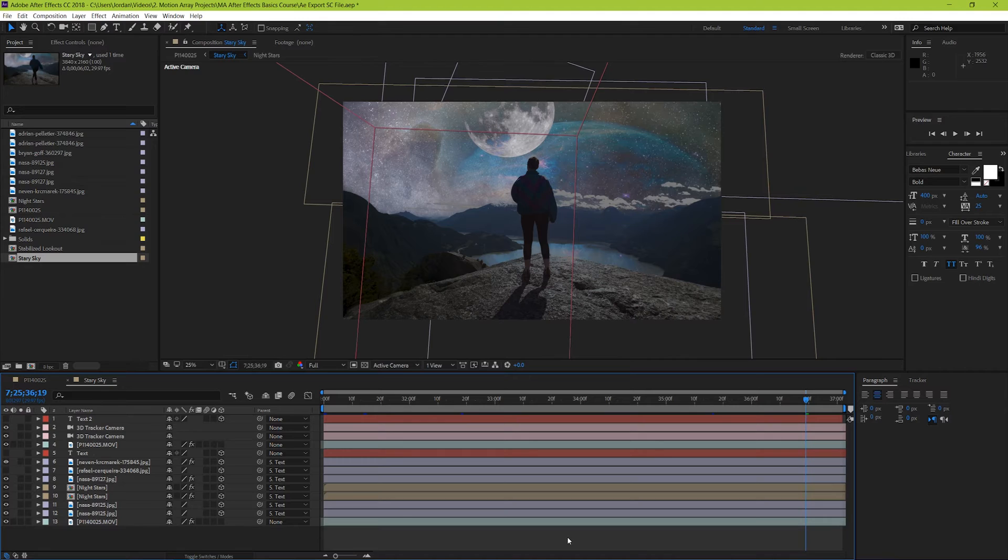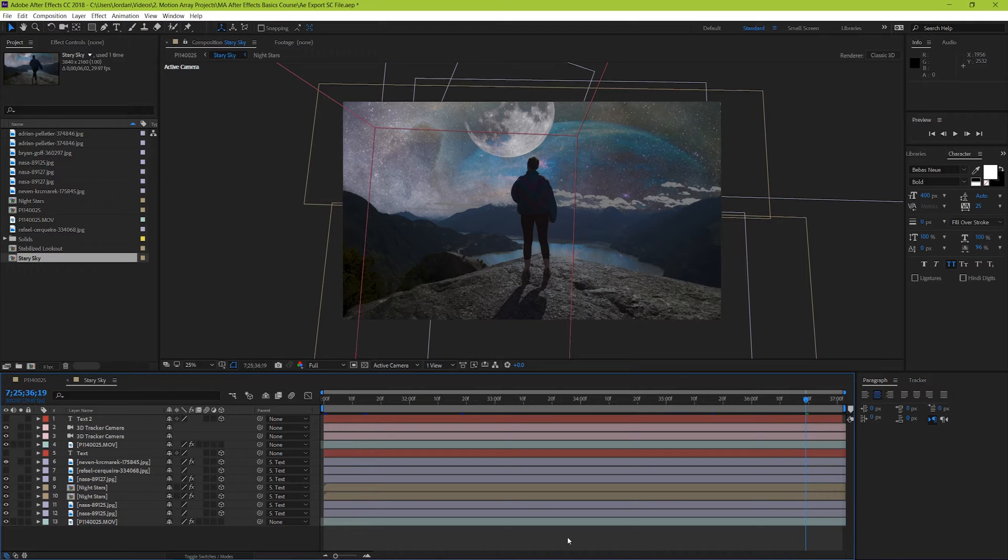First off, you might notice that this project is a lot more complex than the previous ones we've been going over. This is because I'm going to be using a couple of specific examples as we go through this video. To render out your After Effects project, you need to identify your project and how long it lasts.